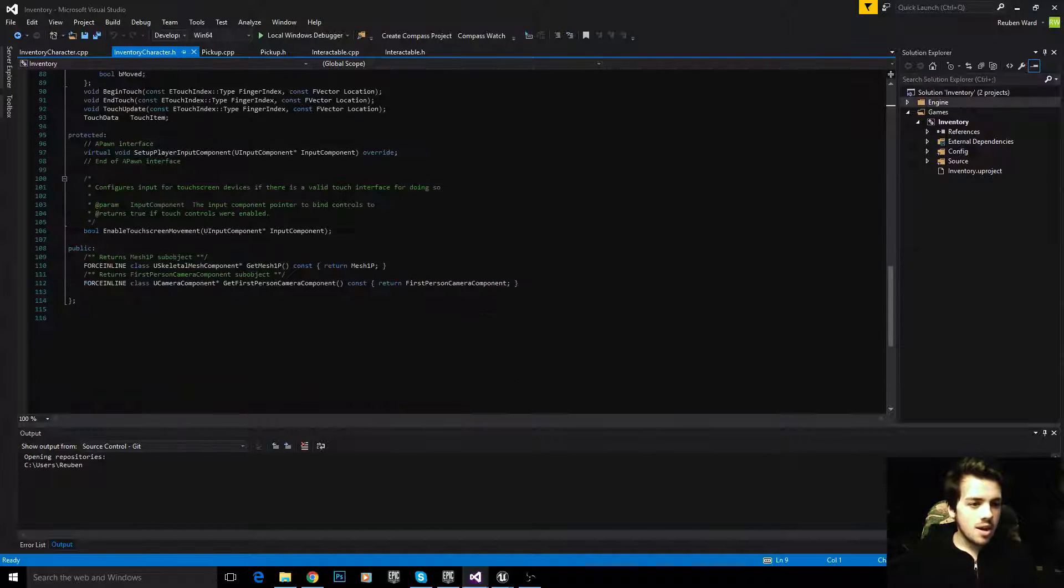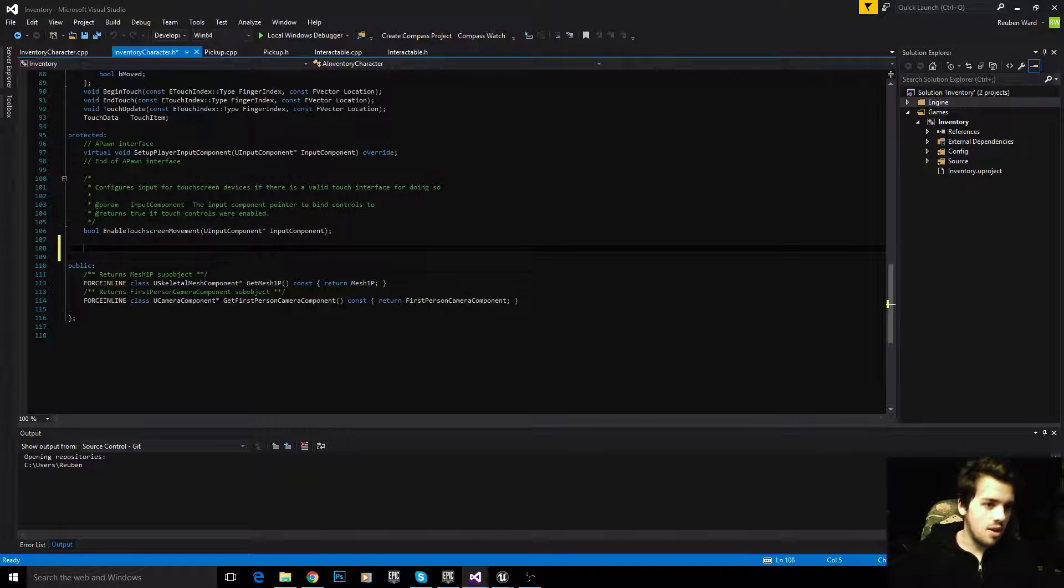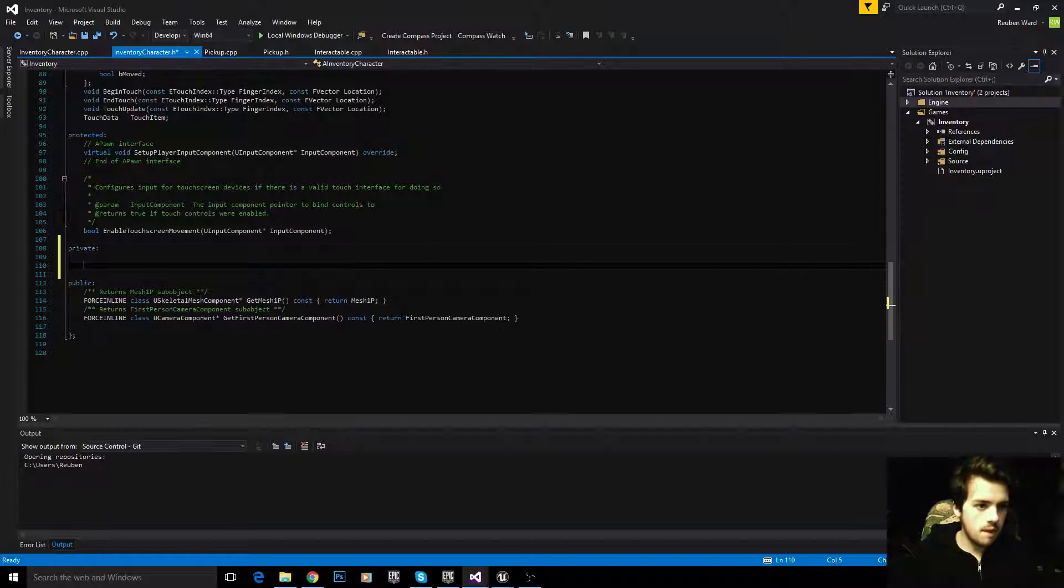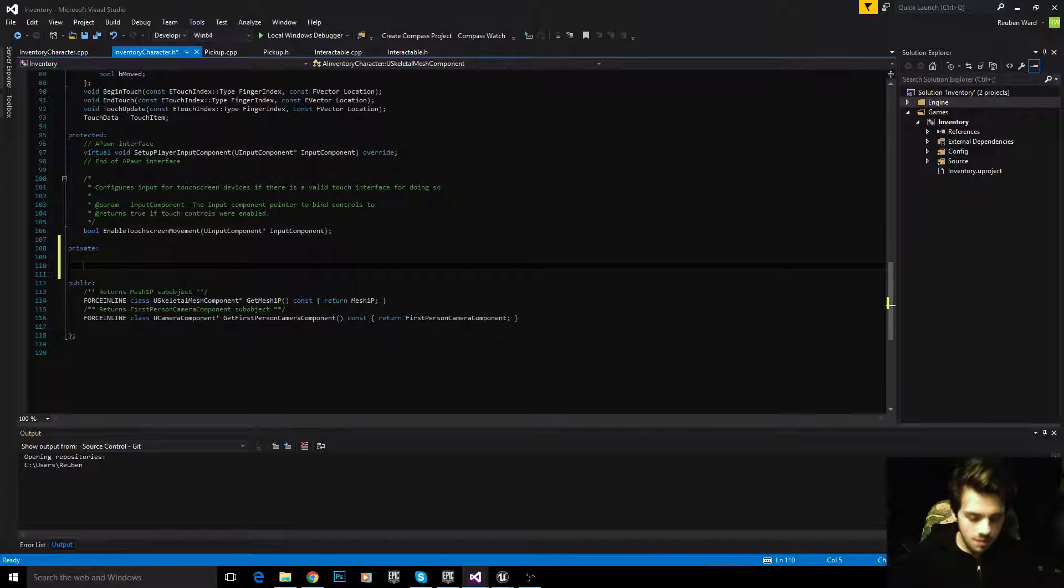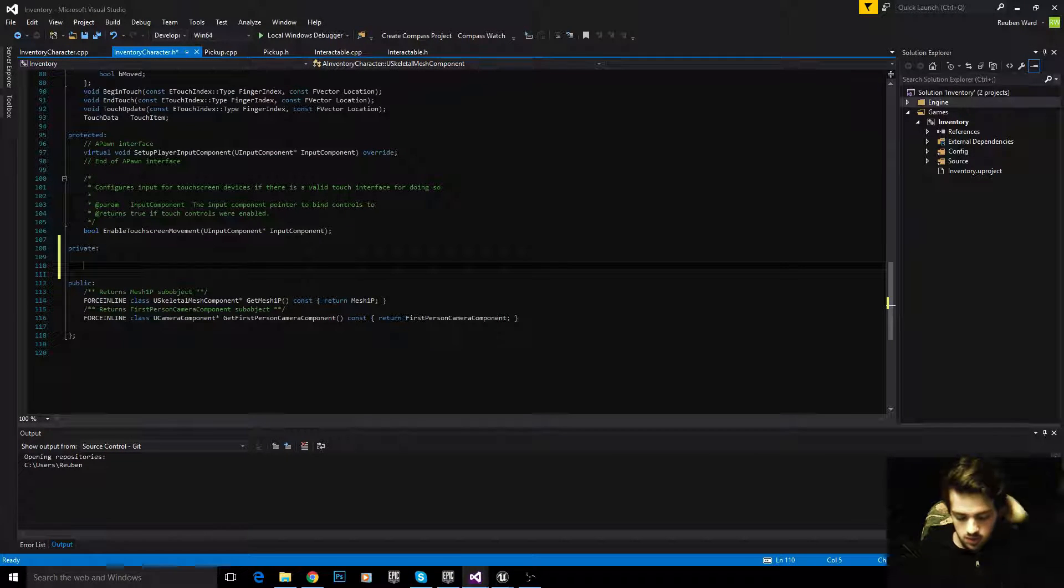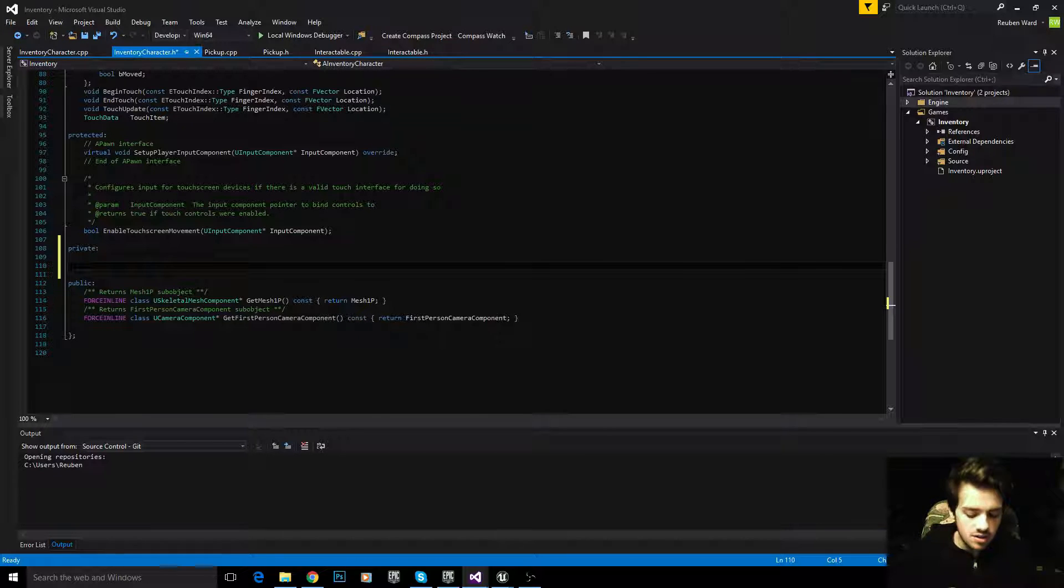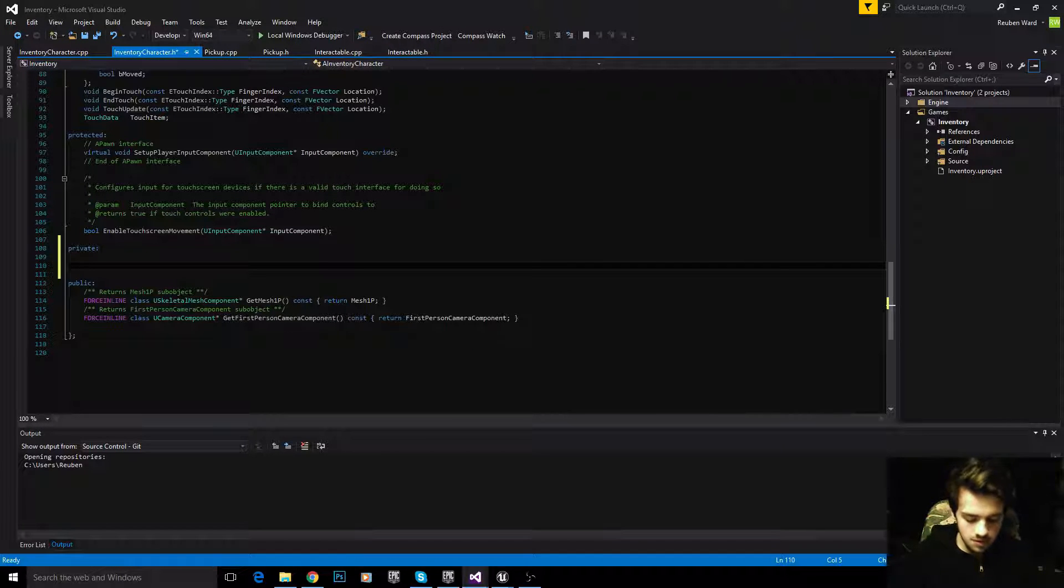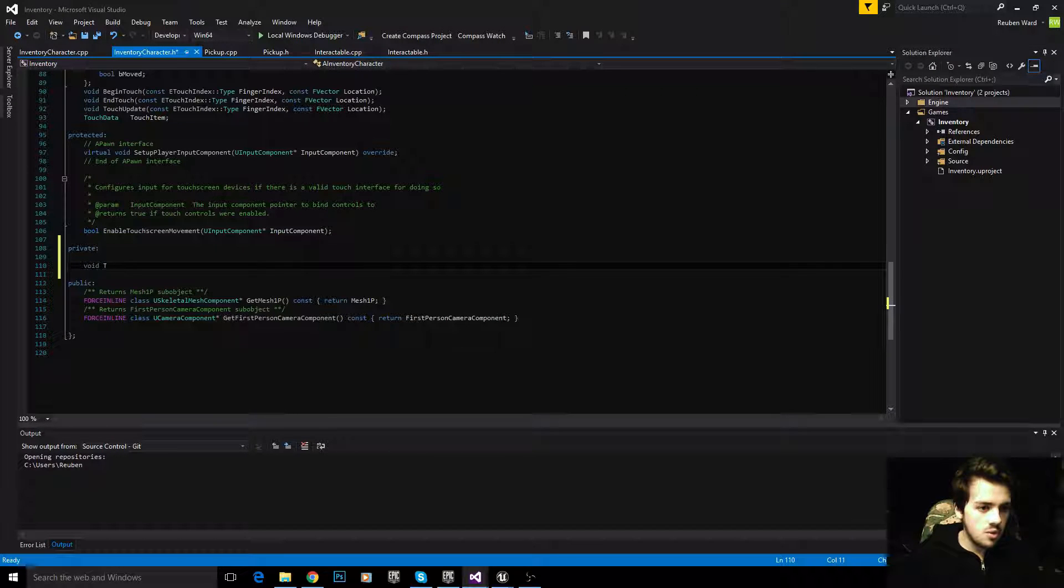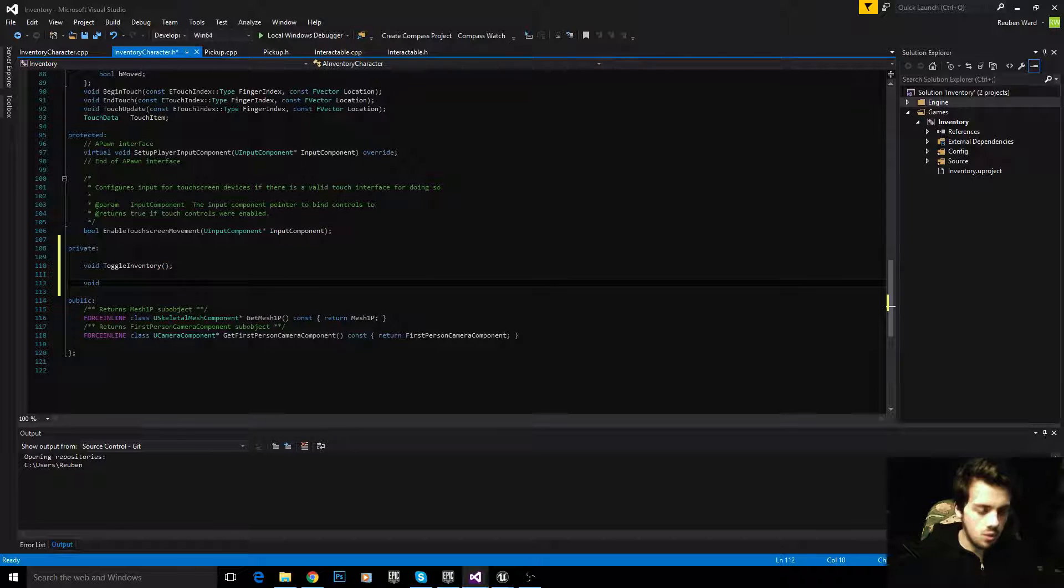We're going to add a private section of our class with a couple different functions. Let's map some functions to our input. First one: void toggle inventory, and then void interact.